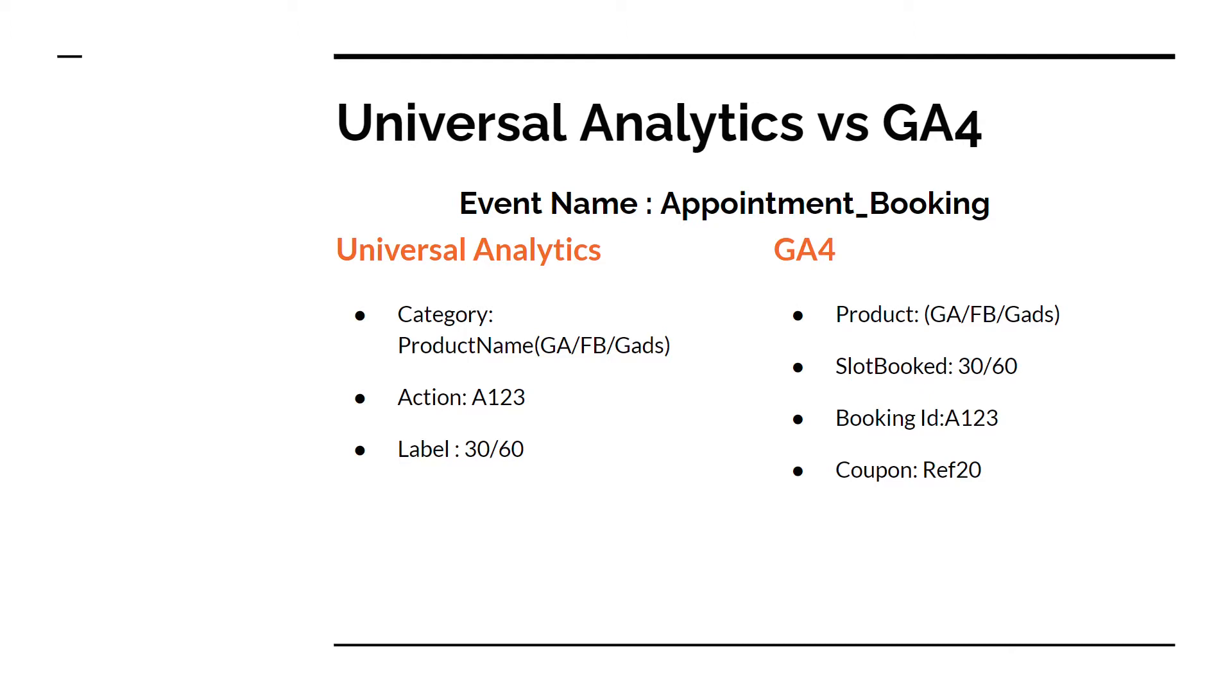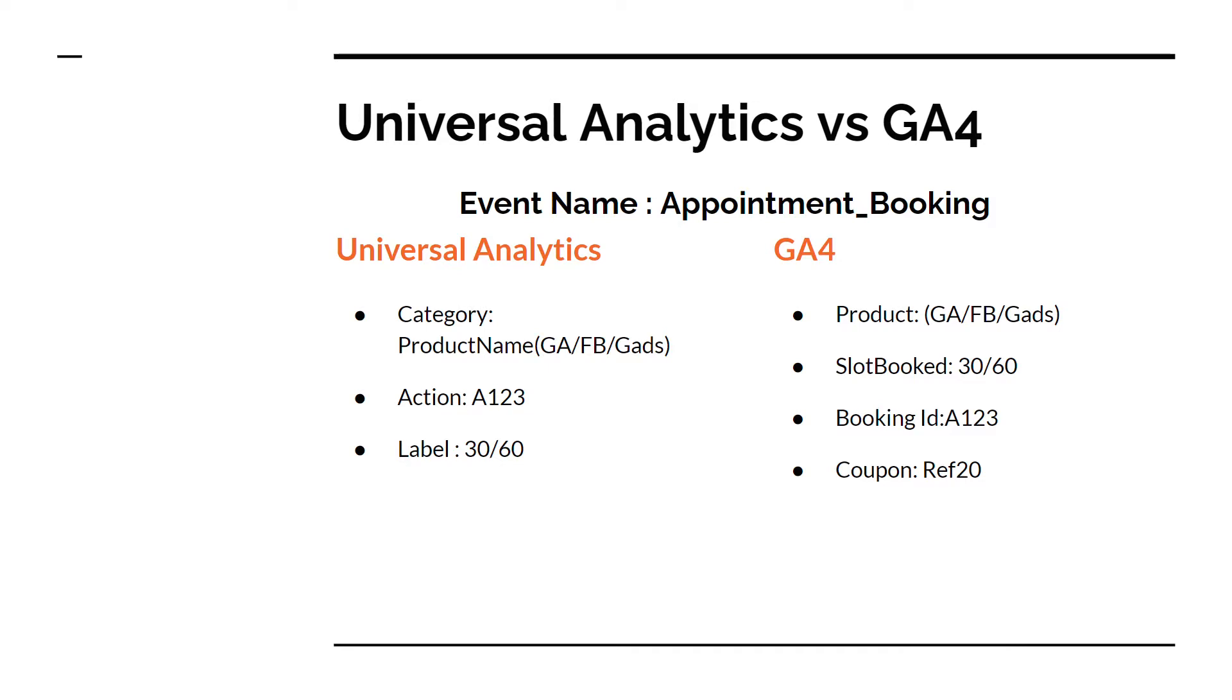So the details that I need for determining the quality of the booking is what product they have booked me for, so it can be Google Analytics, Facebook Ads or Google Ads. How much time they have booked me for, it can be 30 or 60 minutes. What is their booking ID? I need this booking ID so I can dig more details into their bookings from my back-end. And fourth, which I would like to track is a coupon. So I have some coupons floating around and when someone applies that they get discounts on my consulting fees. So coupon is the fourth parameter that I would like to track.